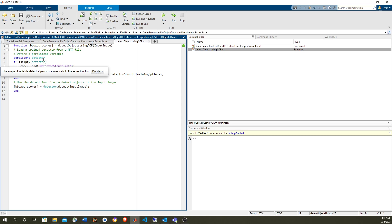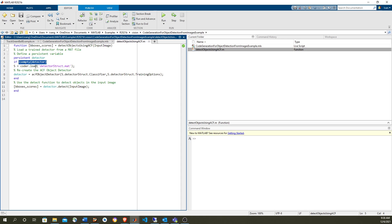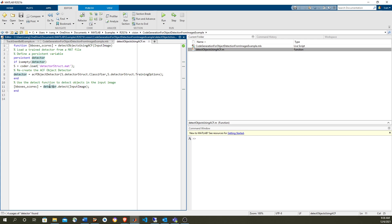So we're going to have a people detector — the object detector — which is the ACF object detector, and we hold it in a persistent variable. The first time you execute, it's going to be empty, so we're going to create it. The second and forward times you execute, you don't have to create it again, because this is expensive. So except for the first call to this function, the only function that is called takes the image and calls the detect method in the detector, and returns the bounding boxes and the score.